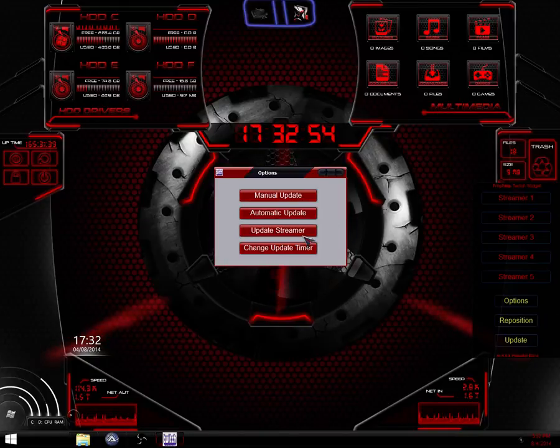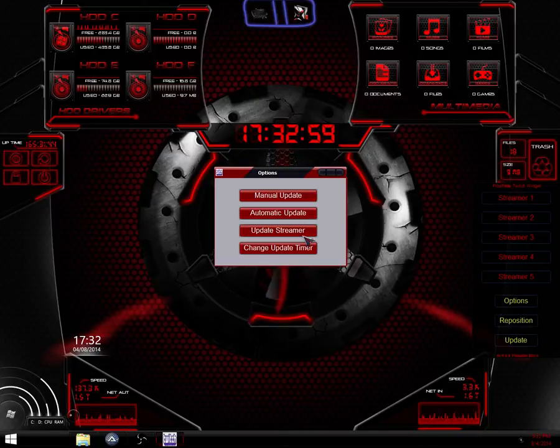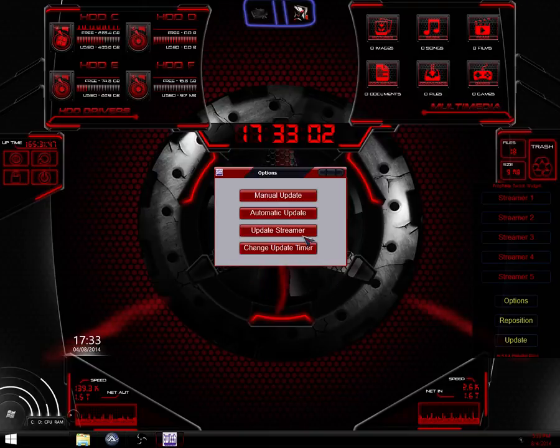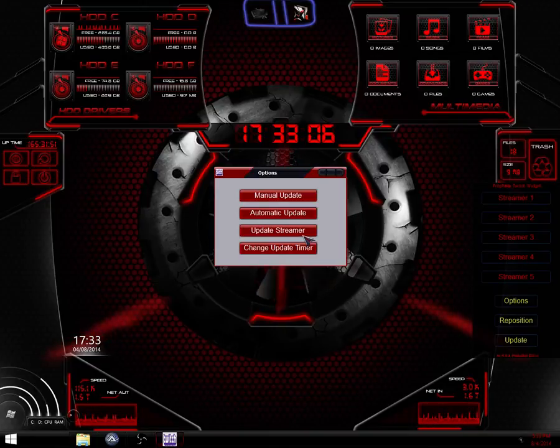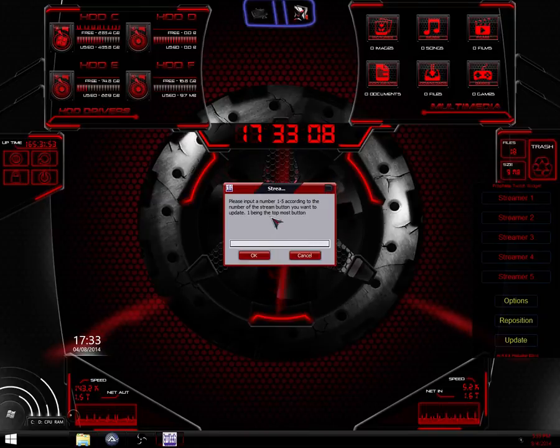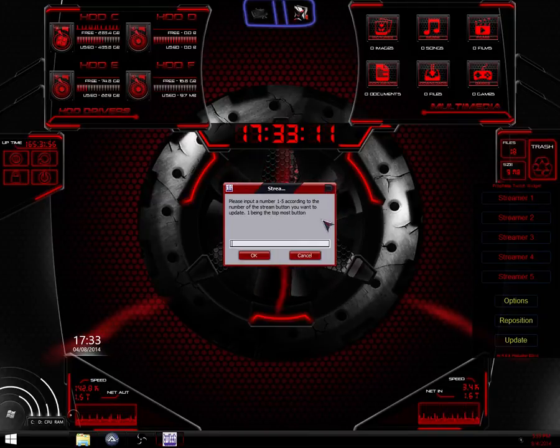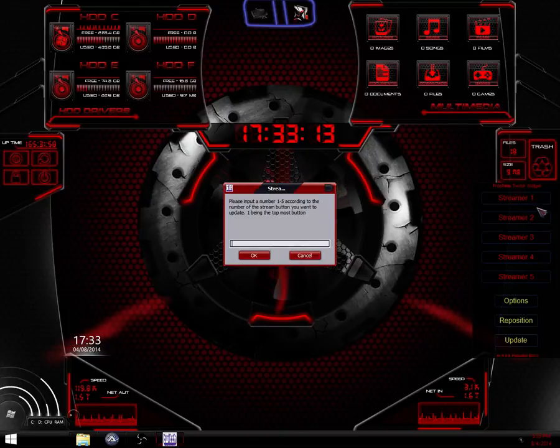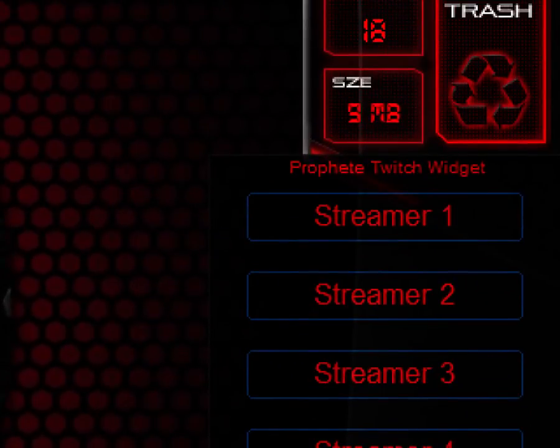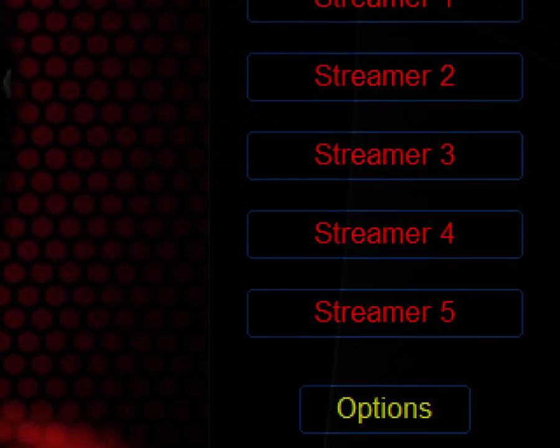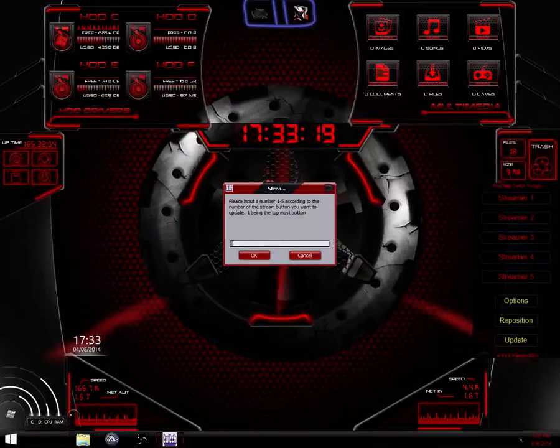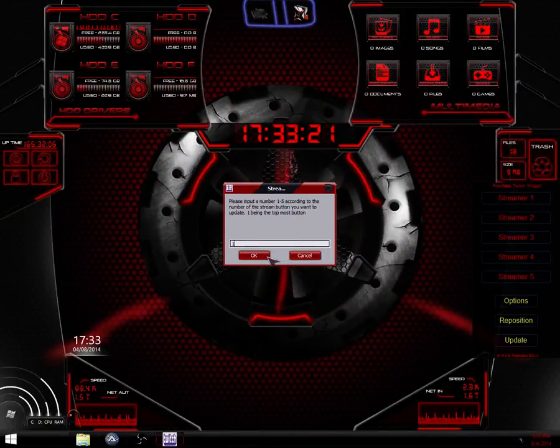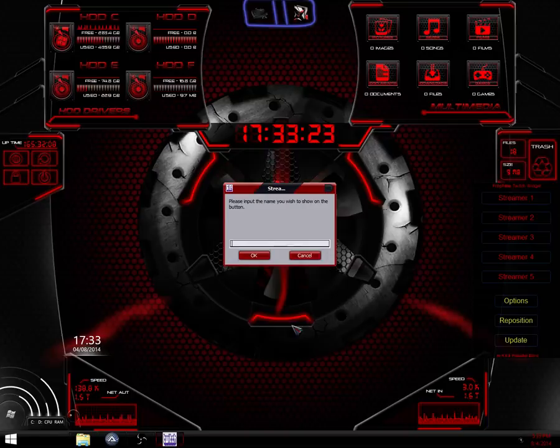Alright, so I'm going to add one streamer and then I'm going to put it back to where I've had it set to my defaults because this is how I have it set up just to show you a fully working one. So I'm going to update streamer. It's going to ask you to input a number, one through five, according to the number of the stream button you want to update. One being the top most. So that would be the streamer one button. Streamer two, streamer three, streamer four, streamer five. I'm going to update streamer one just because. So I'm going to put it on one. Hit OK.